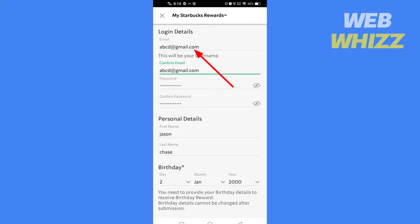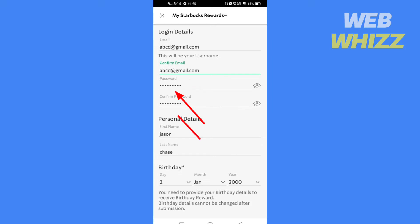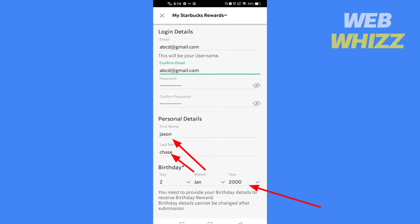Write your email here, then write and confirm it again. Write your password here and confirm it by writing it here again. In personal details, write your first and last name, and add your birthday so you receive a birthday reward.